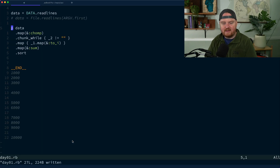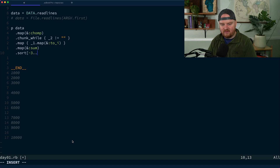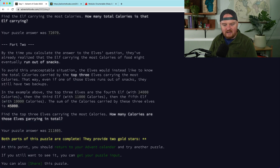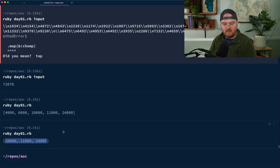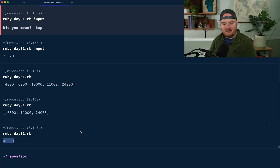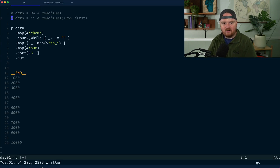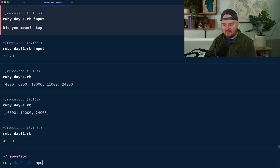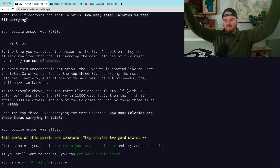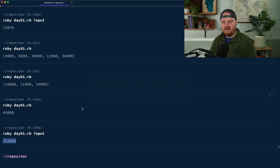Once sorted, we grab the last three items using `[-3..]` — that's negative three up to the end of the array. Then we call `.sum` on those three values. For the example we expect 45000, and indeed we get it. Switching to the real input file gives us 211805.